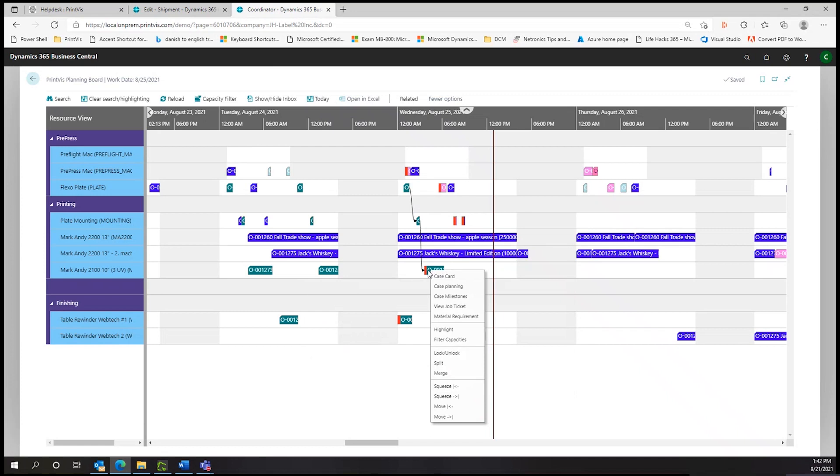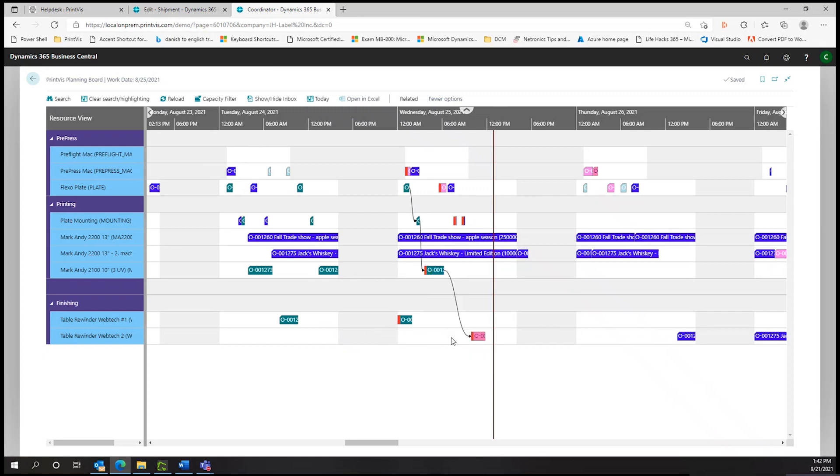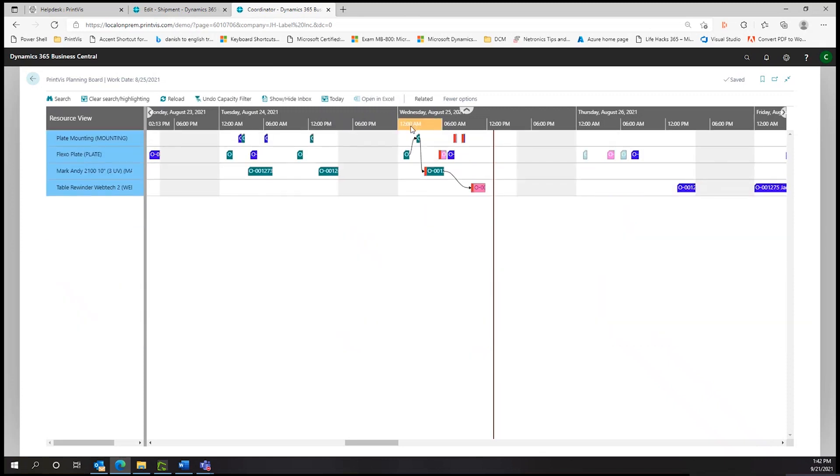By right-clicking on an operation, you can filter capacities, narrowing the view to only the machines that are involved with that particular job. The original view is restored by undoing the capacity filter.